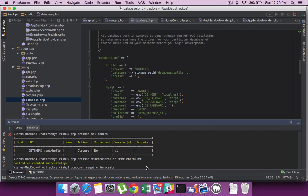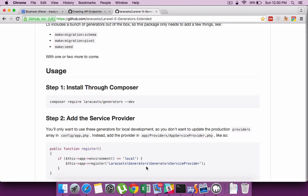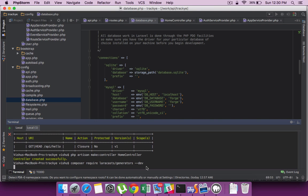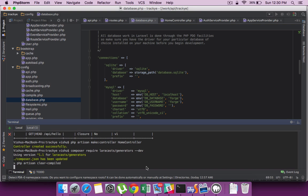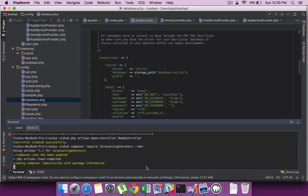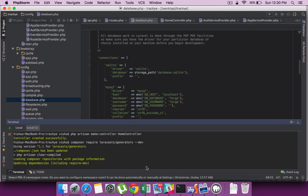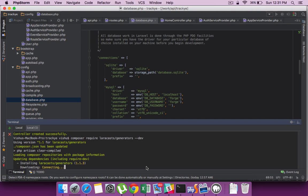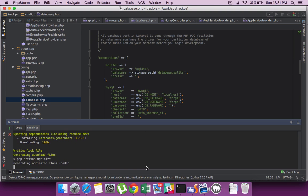Before doing any other programming, let me include a package called Generators which will extend the current artisan commands. This is really helpful when you are creating a controller, model, or defining routes. The package is available under Laracast Generators and they recommend requiring the dev version of it. The installation will take a while and now we are done.